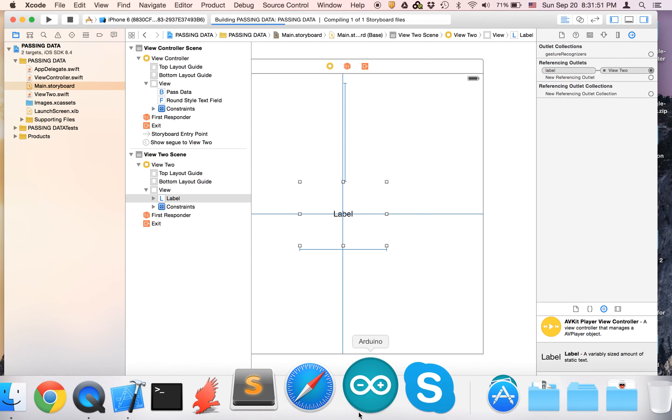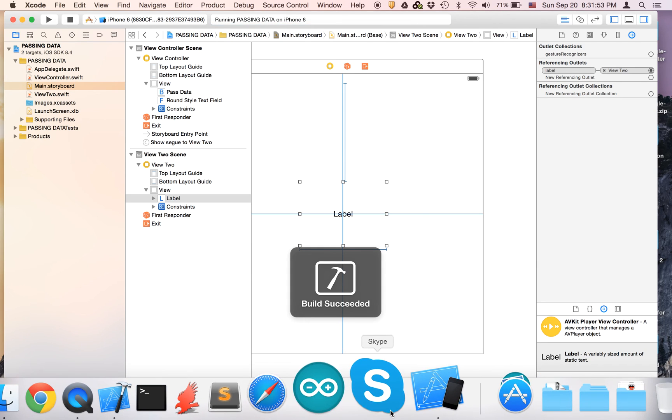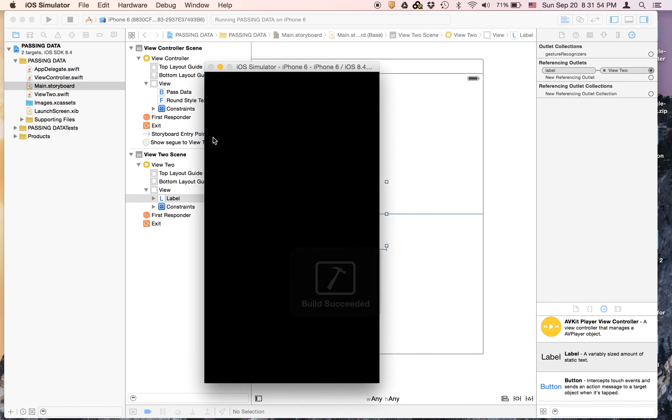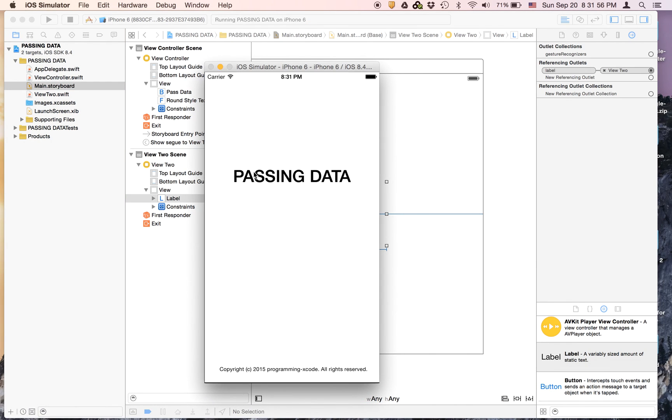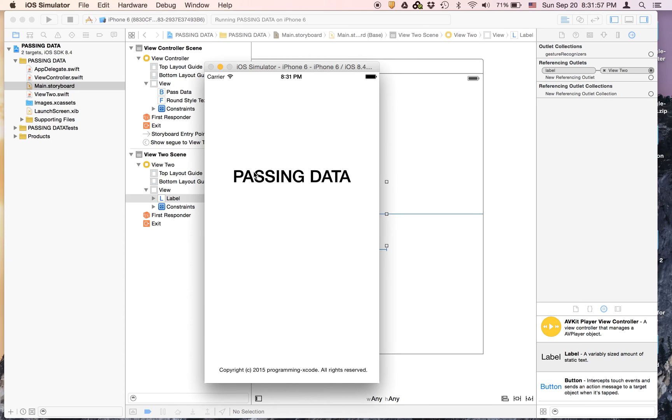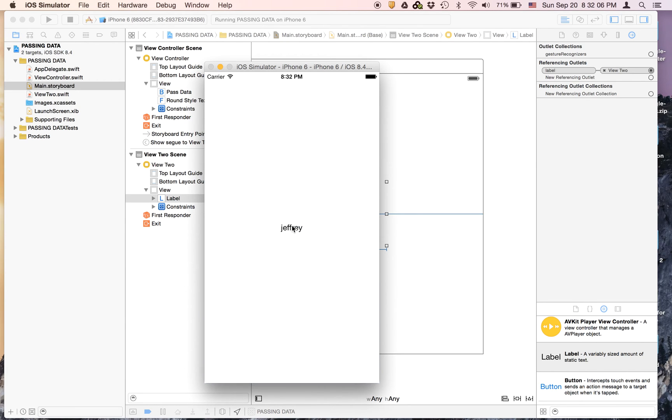Now it should work. If you look, if you say Jeffrey and I hit pass data and it says Jeffrey, so this app works.